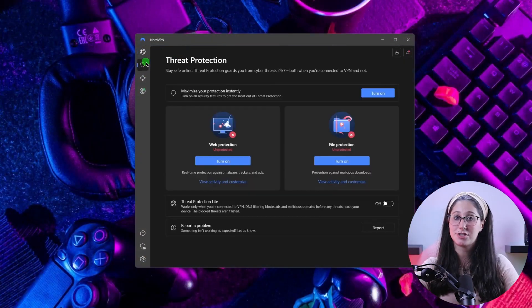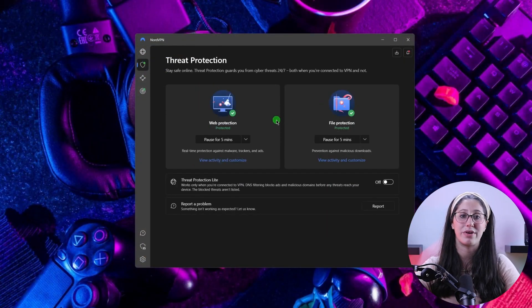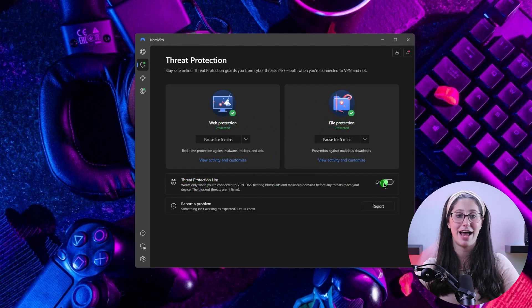Next up, we have NordVPN, which offers the most value for money. It's got some bonus features that make it a little more than just a simple VPN. Such features include threat protection, which blocks ads and malware-ridden websites and also protects your device from harmful files.